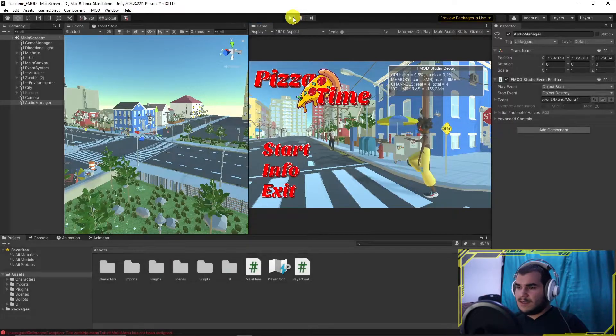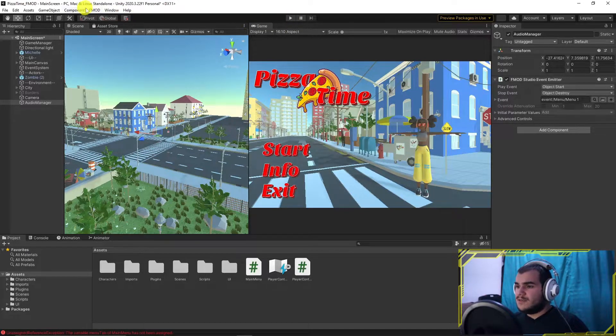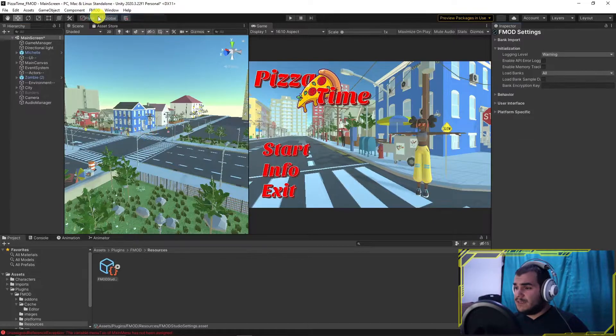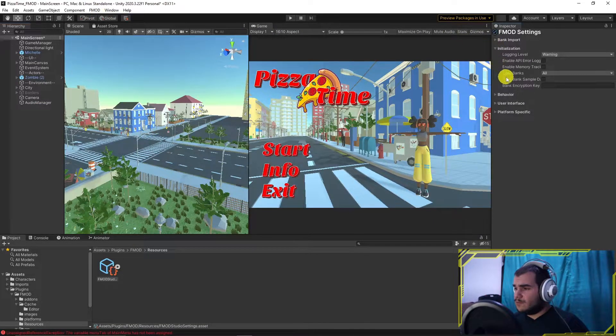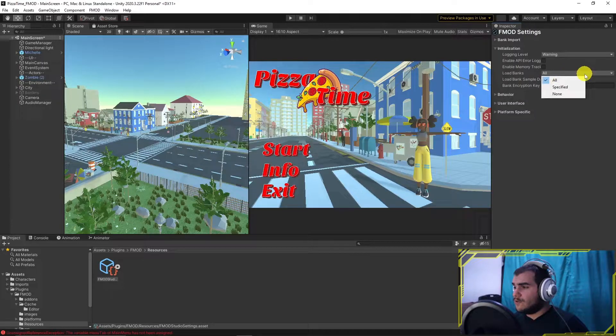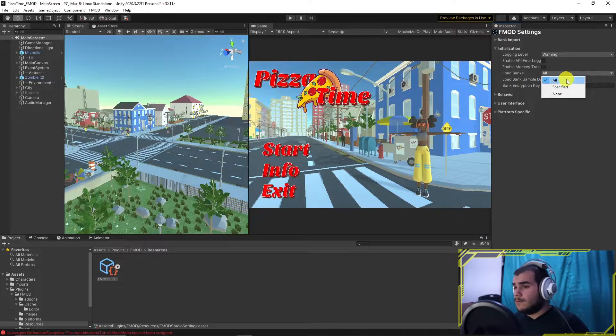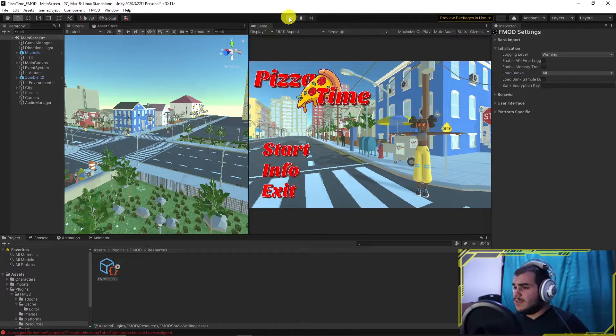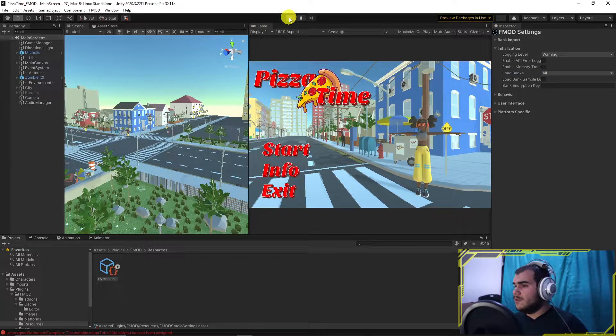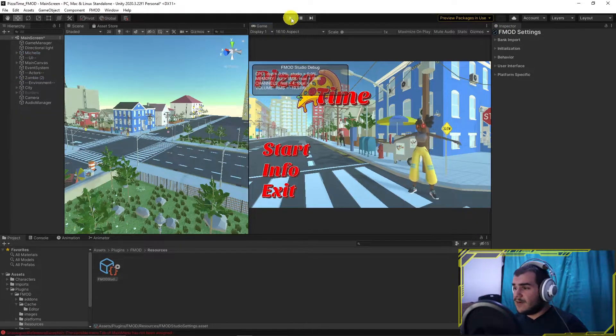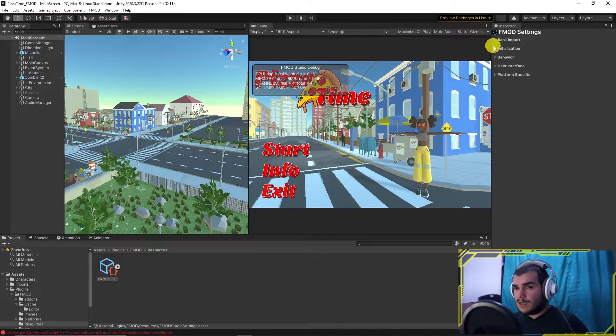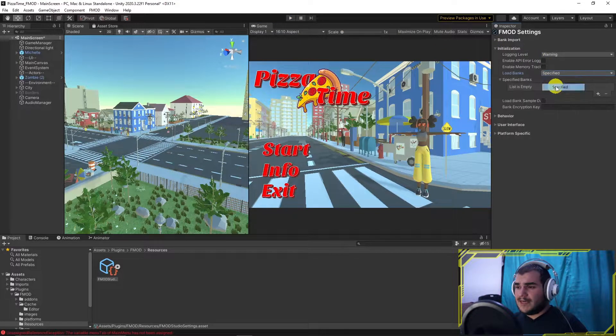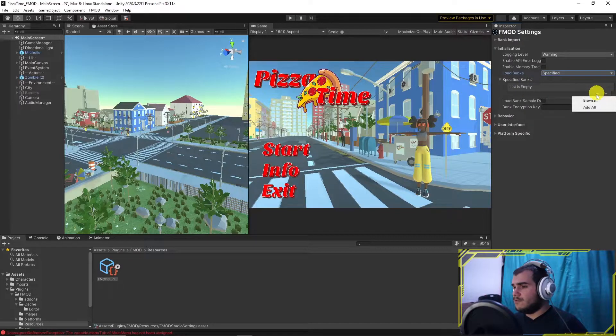Open the FMOD settings. Under Initialization, there is a dropdown menu called Load Banks. So far we only have one master soundbank and the default settings show FMOD loads all. But if we have more than one soundbank, it can be hefty to load them all. So change it to Specified and add which banks you want to load. I'll load master bank only and test if the event works still.